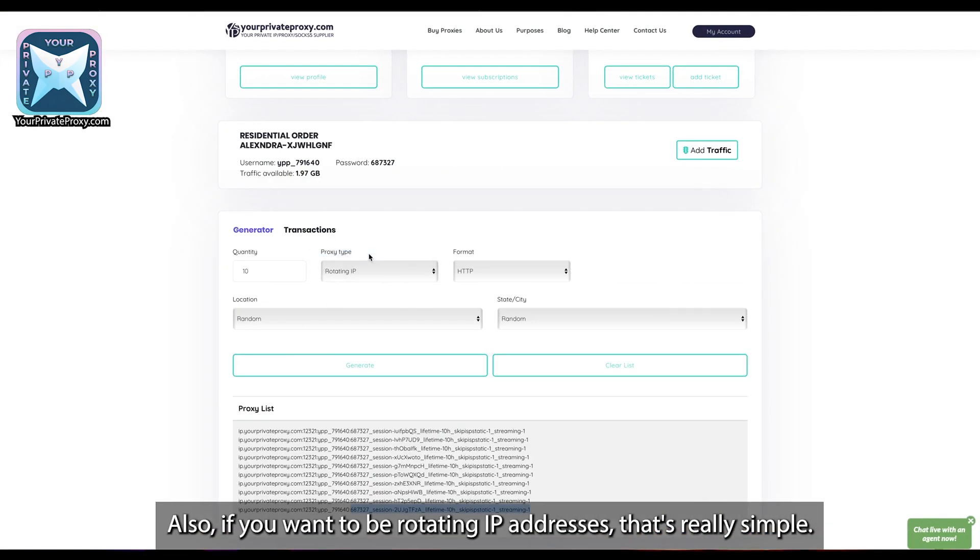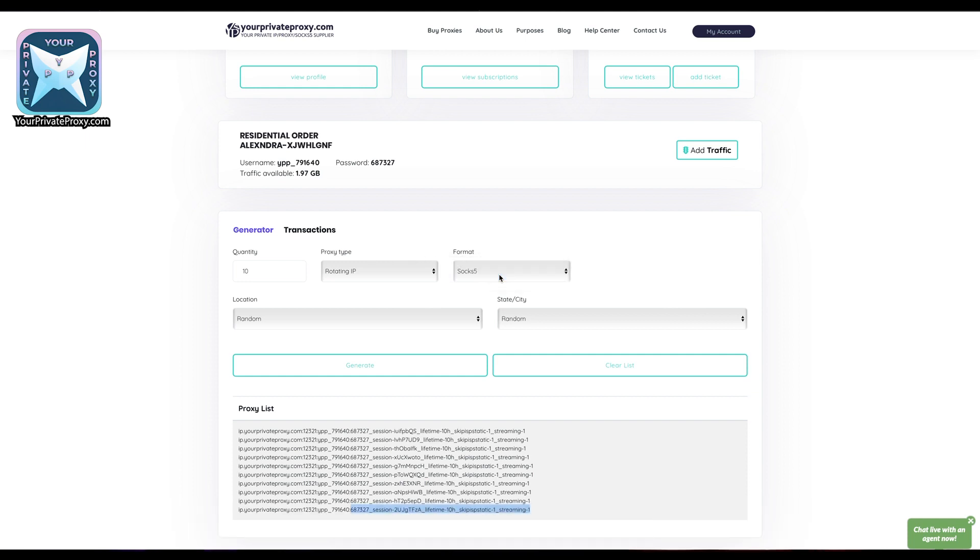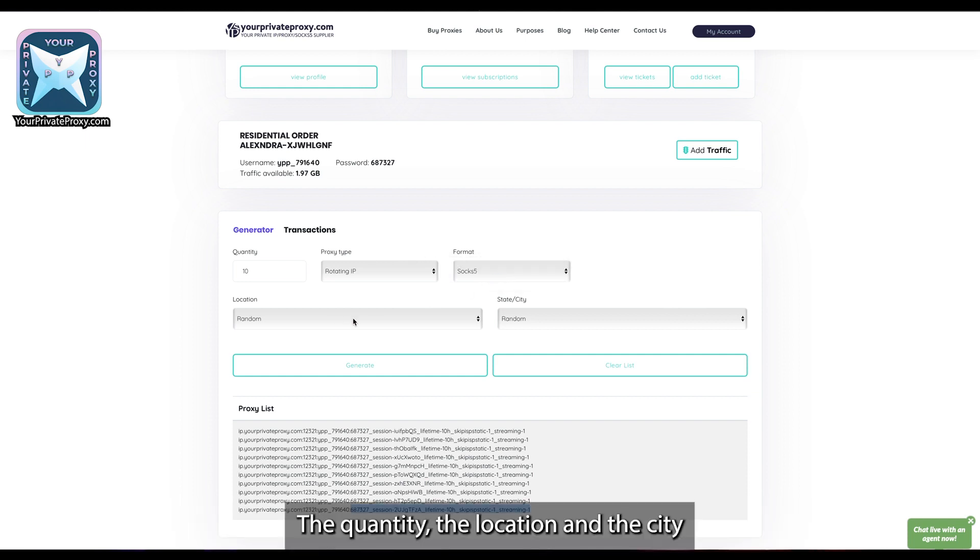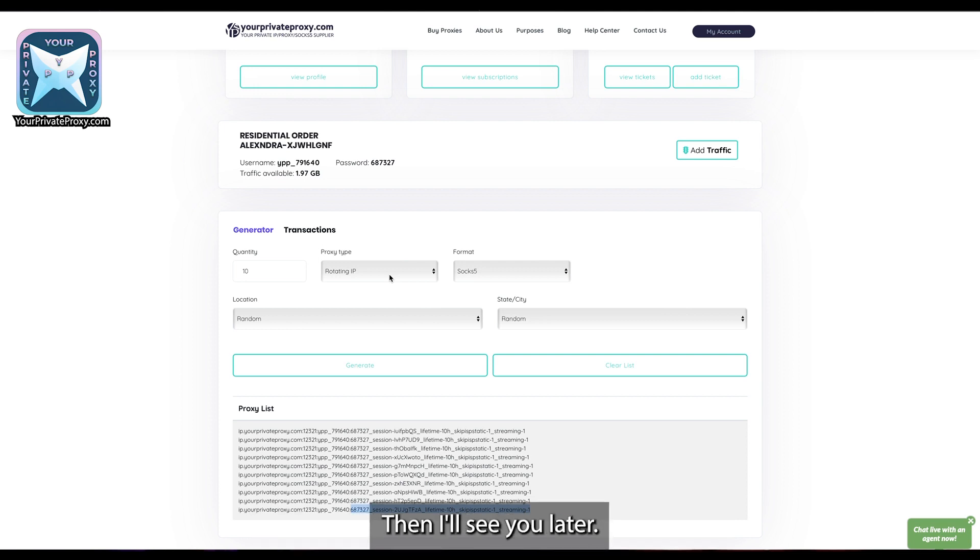HTTP format or SOCKS format, the quantity, the location, and the city if you want from a specific city. That's about it. Thanks for watching and I'll see you later.